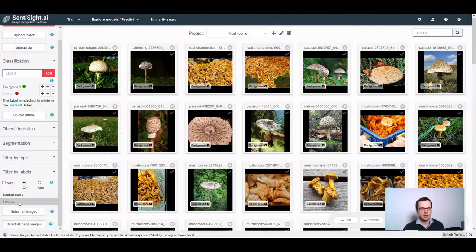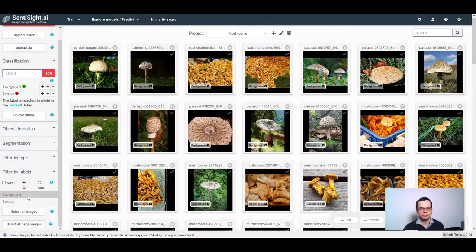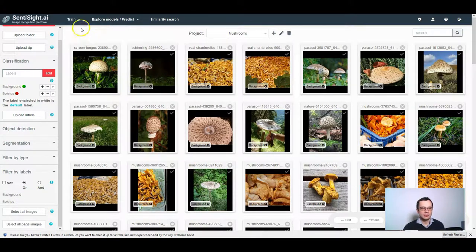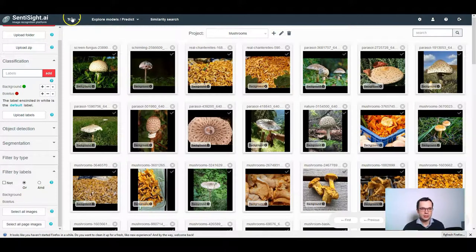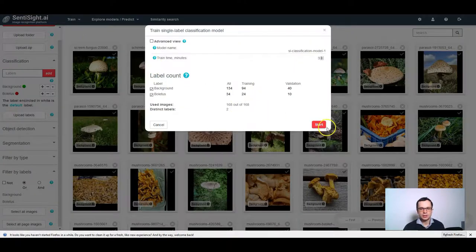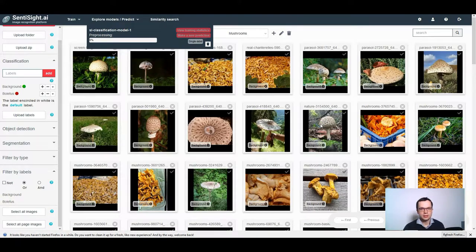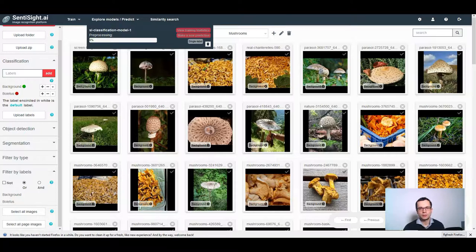Before starting training, don't forget to unselect any filters that you might have had. To start training, just click start, single label classification and start, just as I showed in the previous tutorials.